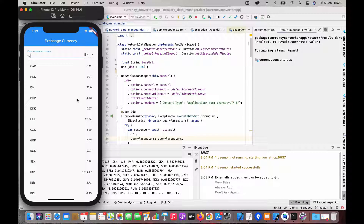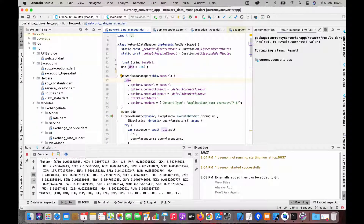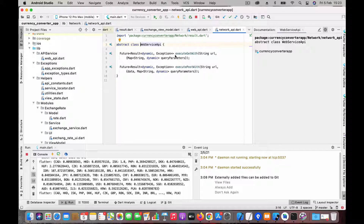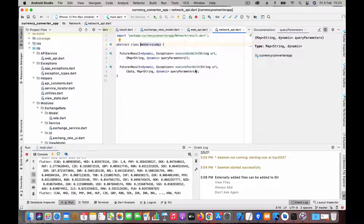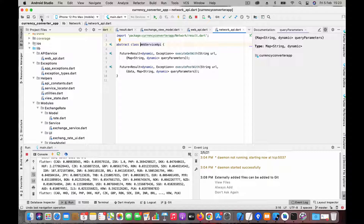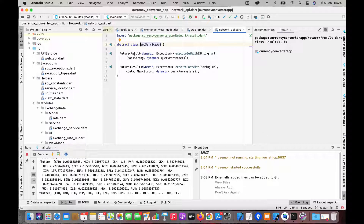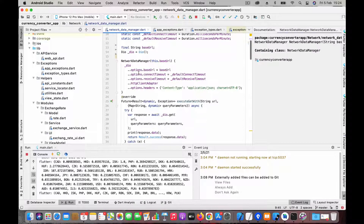Let's see how the network layer is defined. Here I have this NetworkDataManager which implements the WebServiceAPI. You can see there are two functions: execute GET and execute POST. I use Dio as the network library, which handles GET and POST a bit differently, so that's why I'm using two different functions. The function returns a Future which has a Result type containing the value and the exception, if any. To know more about this Result type, please see one of my previous videos — I'll post the link in the description.